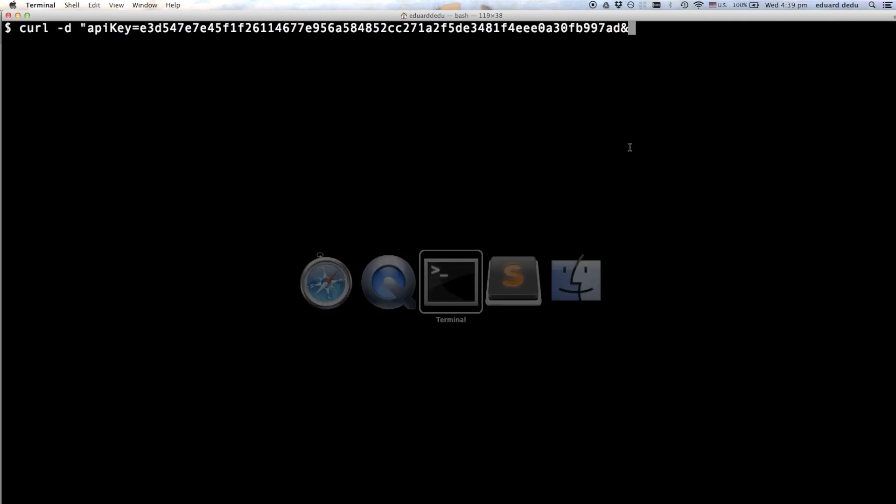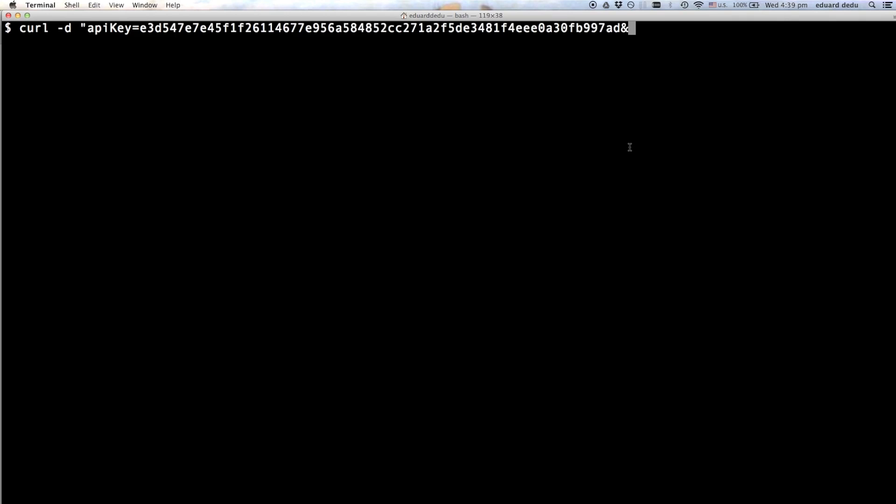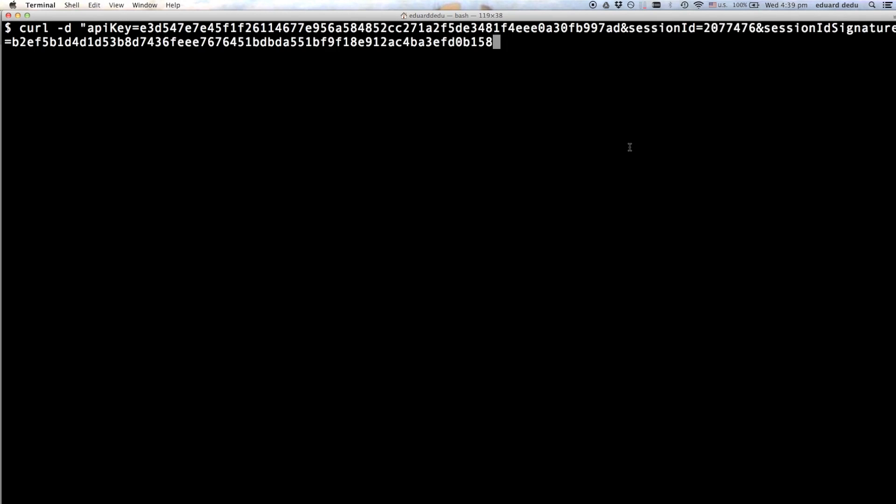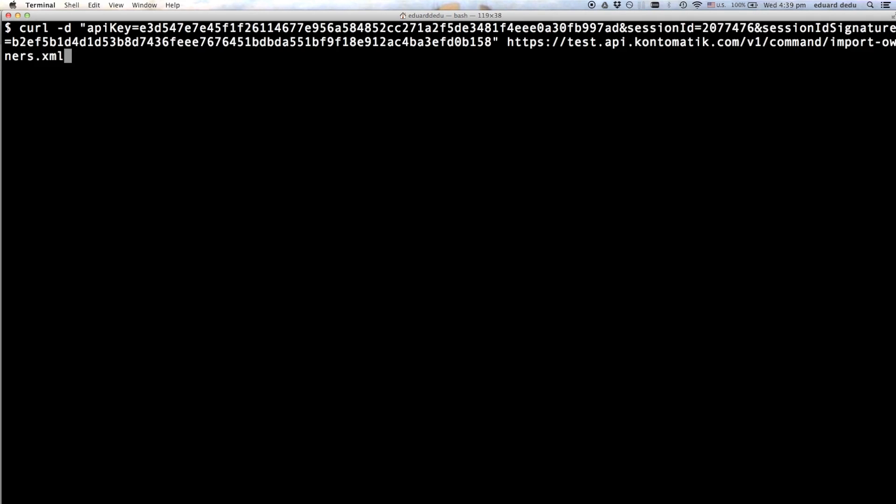So please note that here I am using my own API key, but you will have to specify the one for your own test account. Now let's append the session ID and session ID signature values to the query string. And finally we provide a URL specifying the protocol, hostname and path to the desired resource.